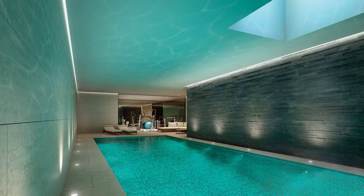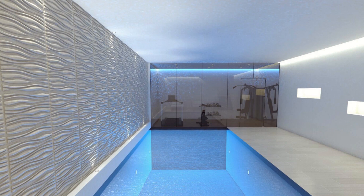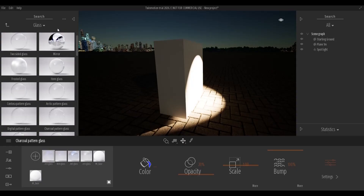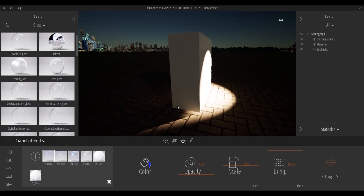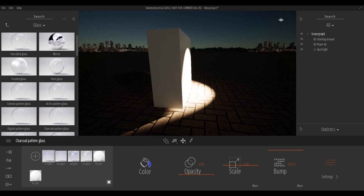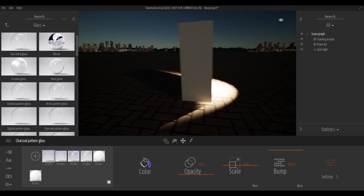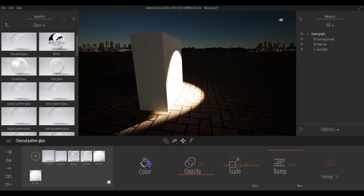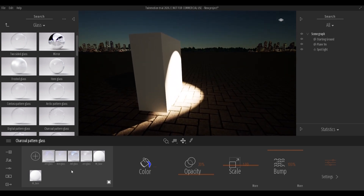Reflective caustics are artifacts generated by light hitting reflective materials. In photorealistic rendering, this allows for very beautiful effects. Unfortunately, in Twinmotion, it is not possible to use the physical properties of translucent materials. This tutorial offers some tricks to simulate a caustic effect for still images.